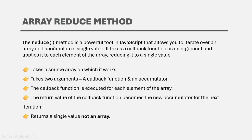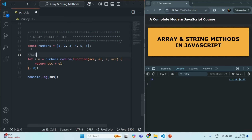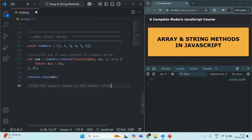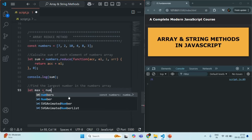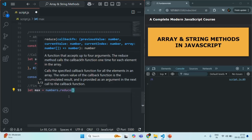Let's understand the reduce method with another example. Here we are calculating the sum, but now let's say we want to find the largest number in the numbers array. I'm going to change the array so the numbers are not in sequence. From this numbers array, I want to find the largest element. For that, we use the reduce method again. Let me create a variable called max and assign the result to it. This time I'll use arrow function syntax for the callback, receiving the accumulator ACC and the current element EL.